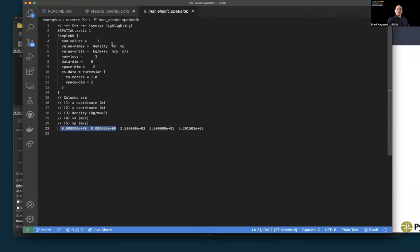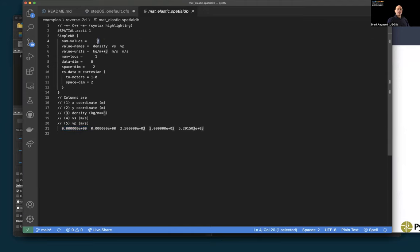For step seven, we do the same problem as step six but make one of the materials — the slab — a linear Maxwell viscoelastic and switch to time-stepping. We specify an initial time step of four years, starting at minus four years so the first output is at zero, with an end time of 100 years — expecting about 26 time steps. We give the slab a very short relaxation time of 20 years viscosity, and use that 20-year relaxation time to non-dimensionalize our time scale.